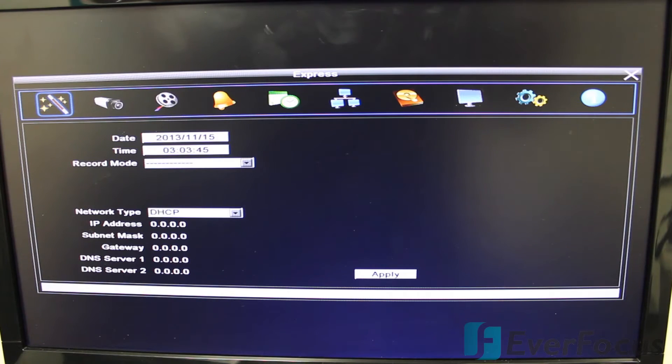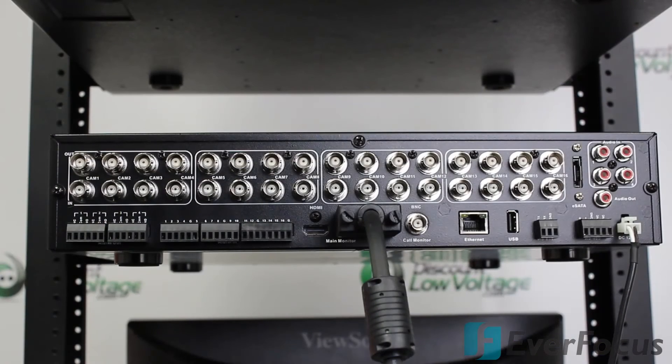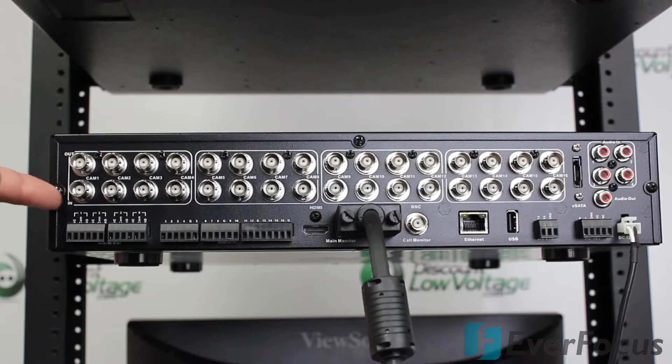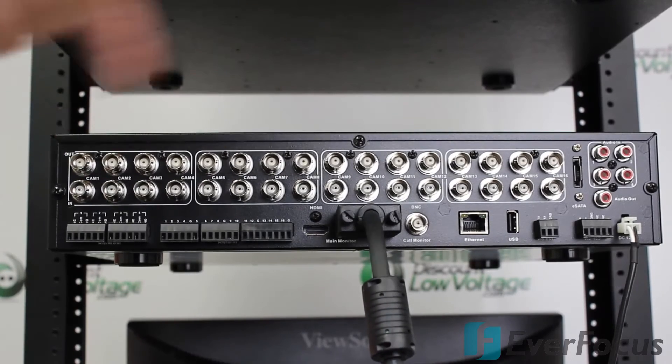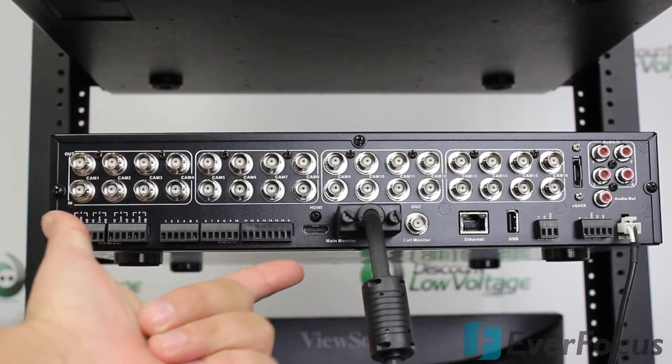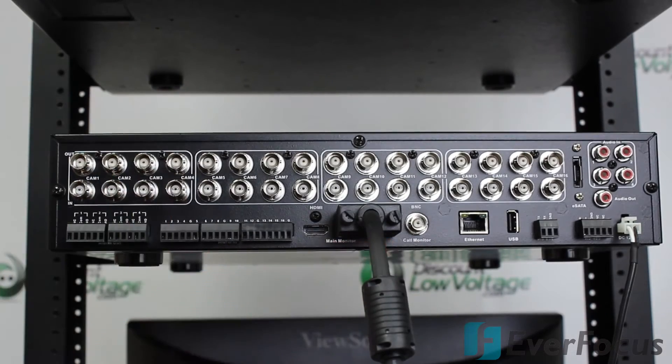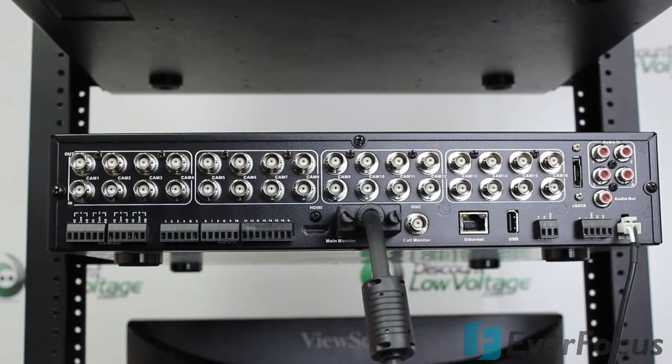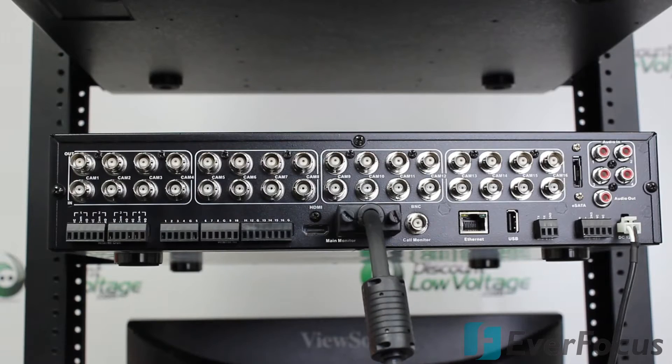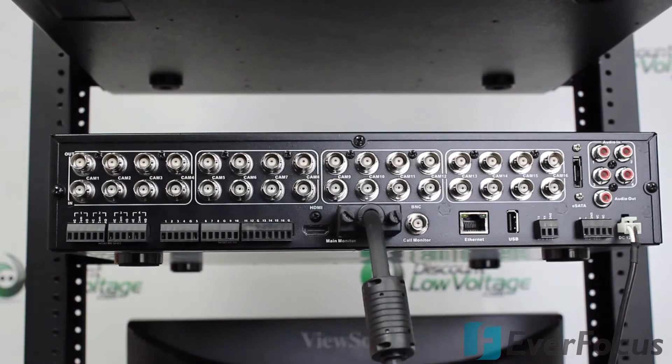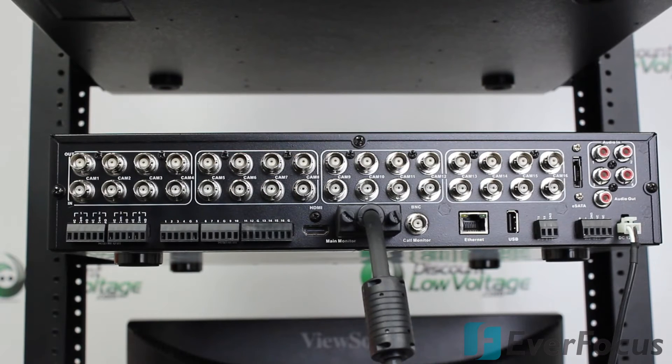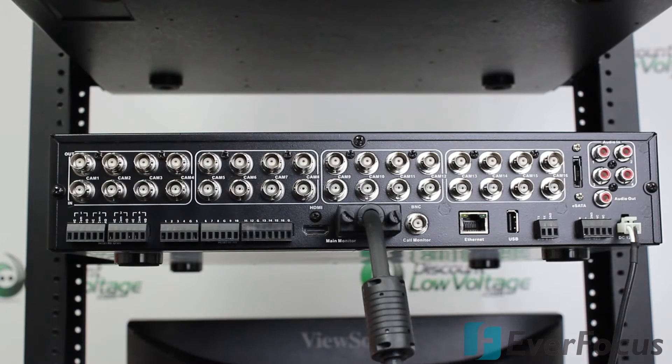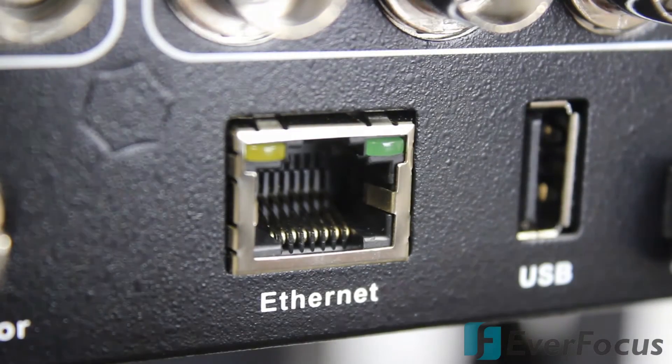Here's a quick look at the back of it. You have your alarms, you have your in and your out for all 16 channels. You have your output which is an HDMI, VGA, or BNC monitor. You have your Ethernet port, your USB. You have your eSATA. You can add one of those in case this hard drive is not enough storage for you. There's also an audio in and one audio out.